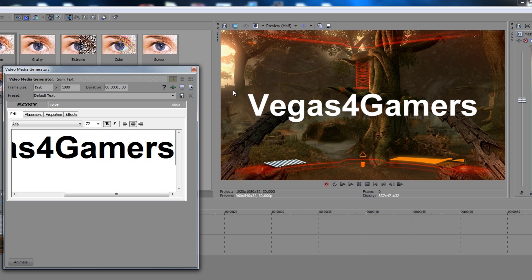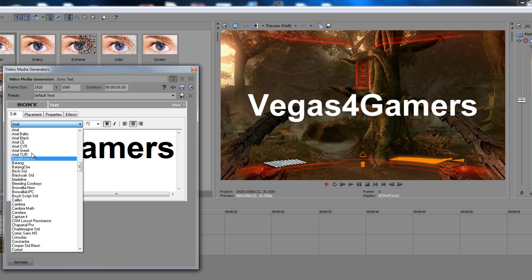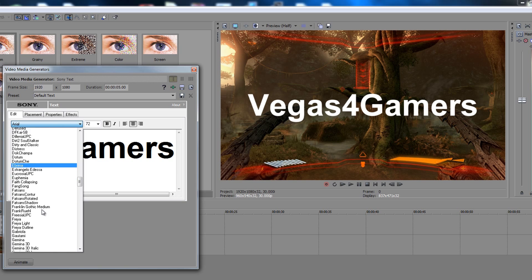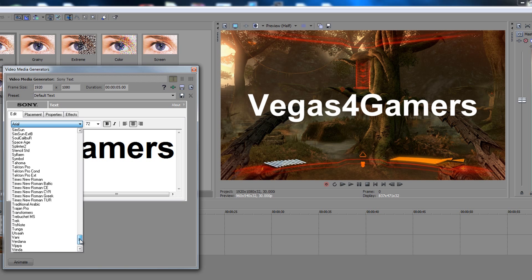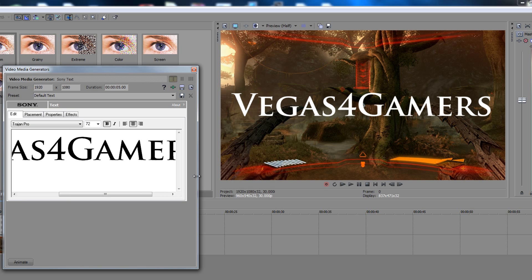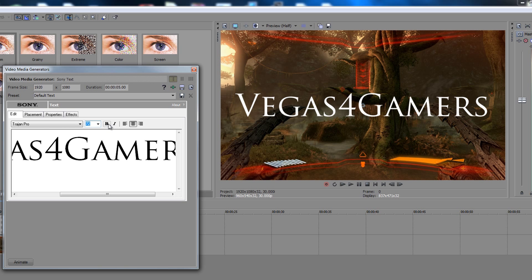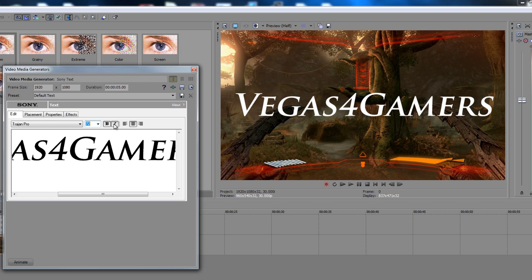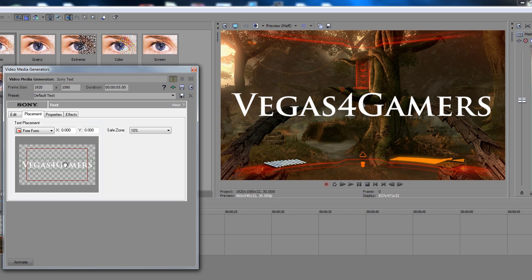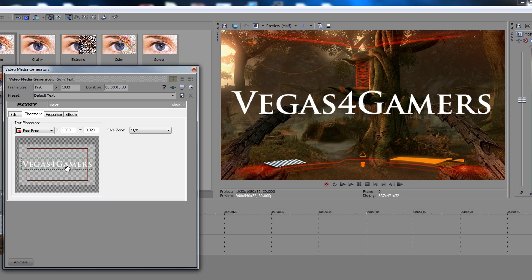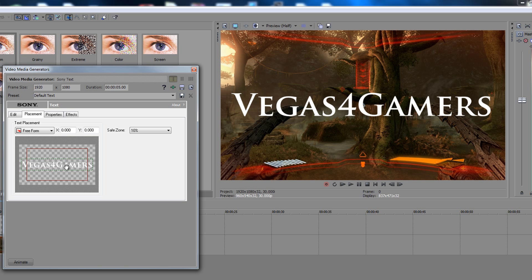We're going to work with the font right here. You can change the font — just choose whatever font you want. You can change the size right here, whether it should be bold or italic. There's also placement — that's where you want it placed, so you don't have to go into the Event Pan/Crop to do it. You can change that with the arrows.